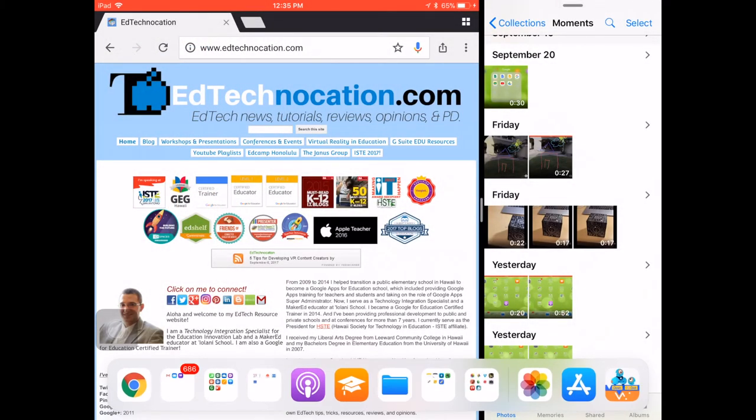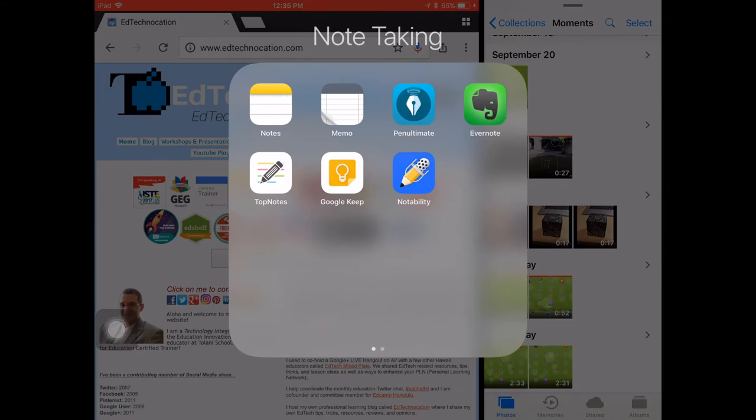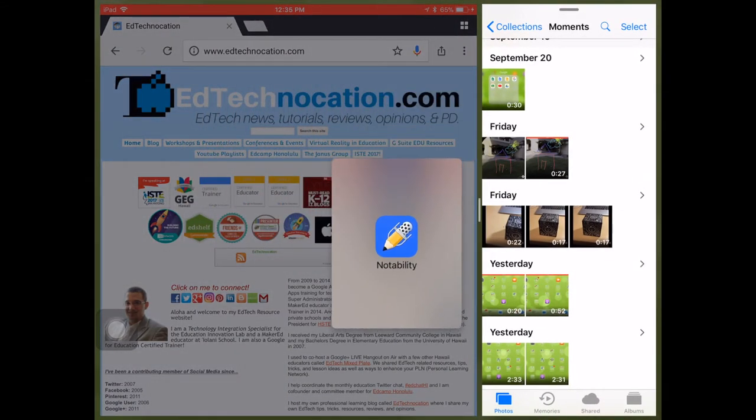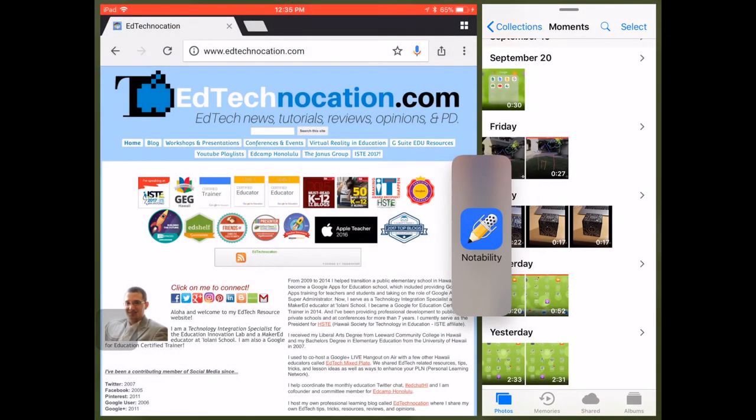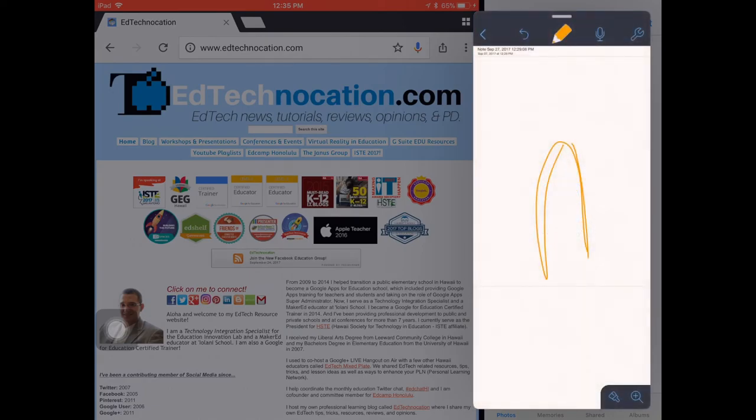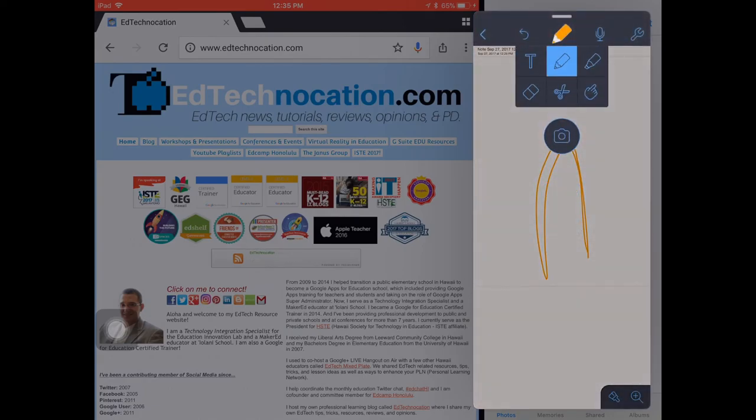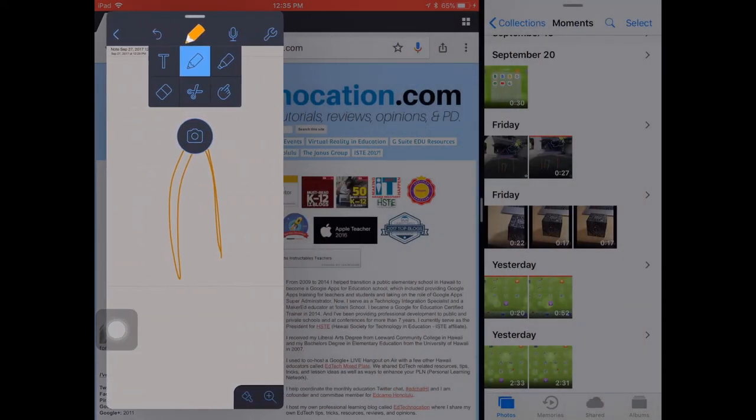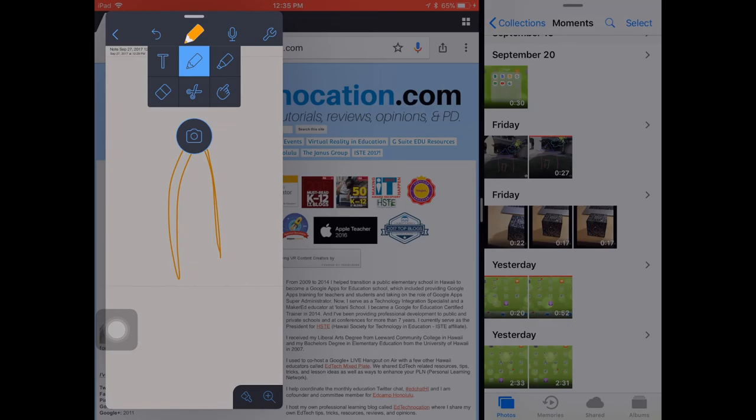But I can always drag it back in and gain access to that Slide Over app as well. So now we have Split Screen with the updated floating dock as well as the new Slide Over app feature.